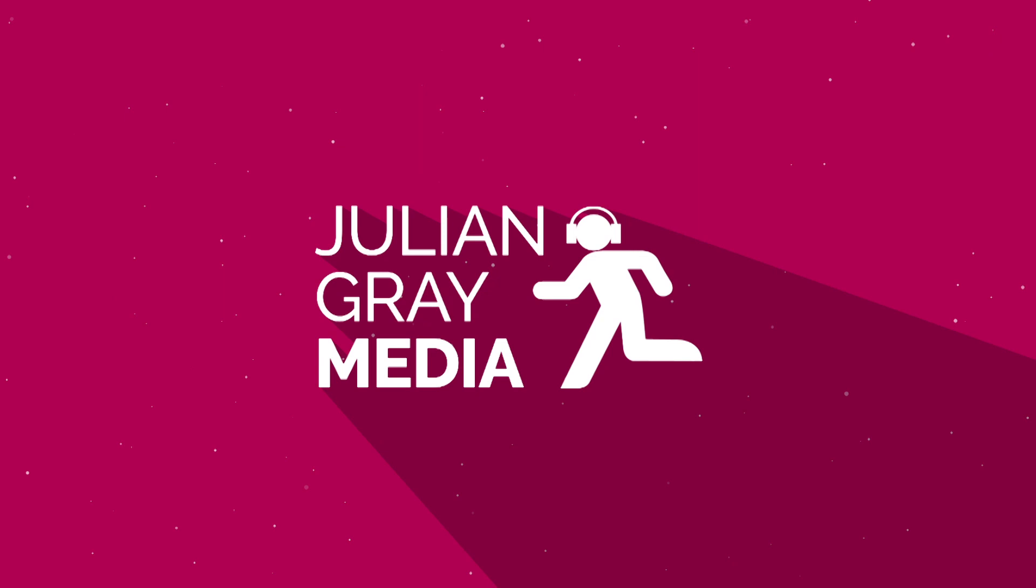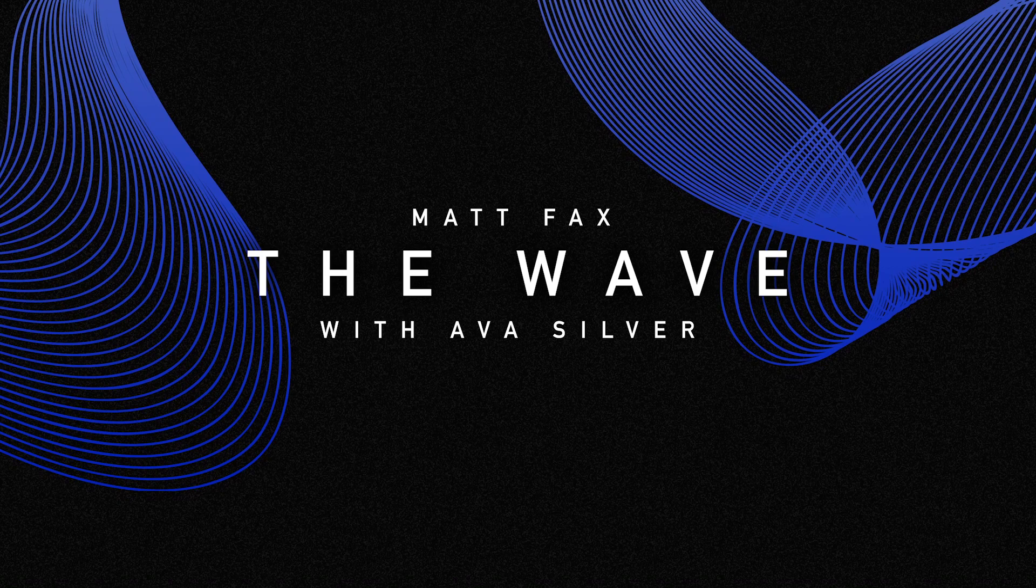Hey guys, this is Julian of Julian Gray Media. Today we are going to take a look inside of the project of my brand new remix of Matt Fax's incredible song with Ava Silver, The Wave. This song is out now on Enhanced Music's Colorize Imprint, and you can go and stream it in the upper right-hand corner right now. You also can find that link in the description of the video below.